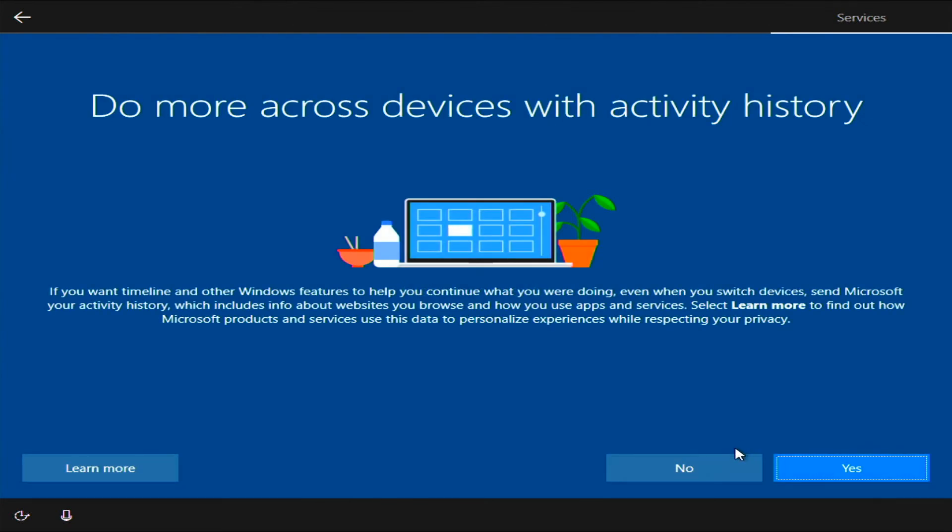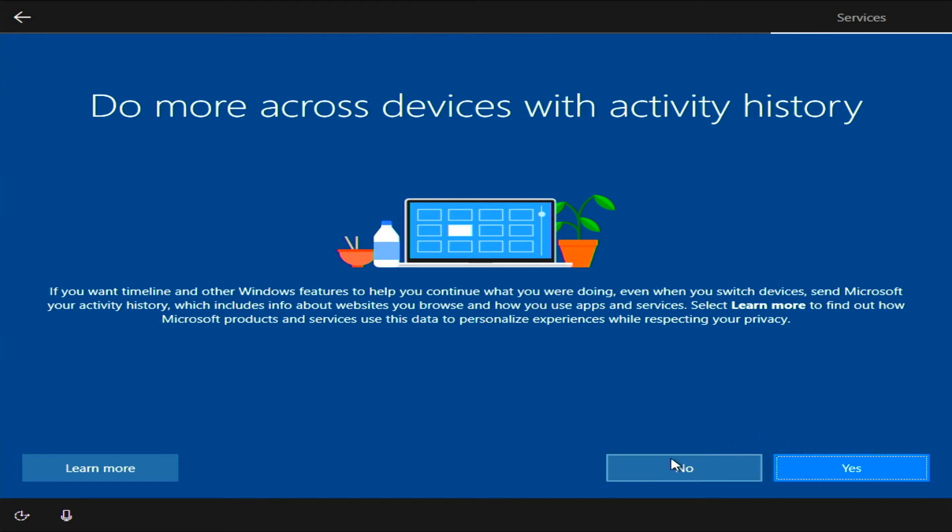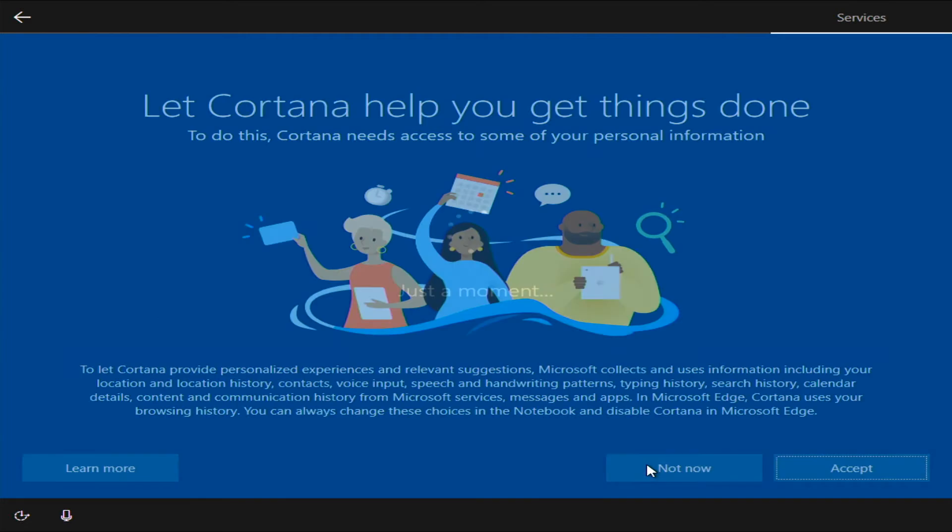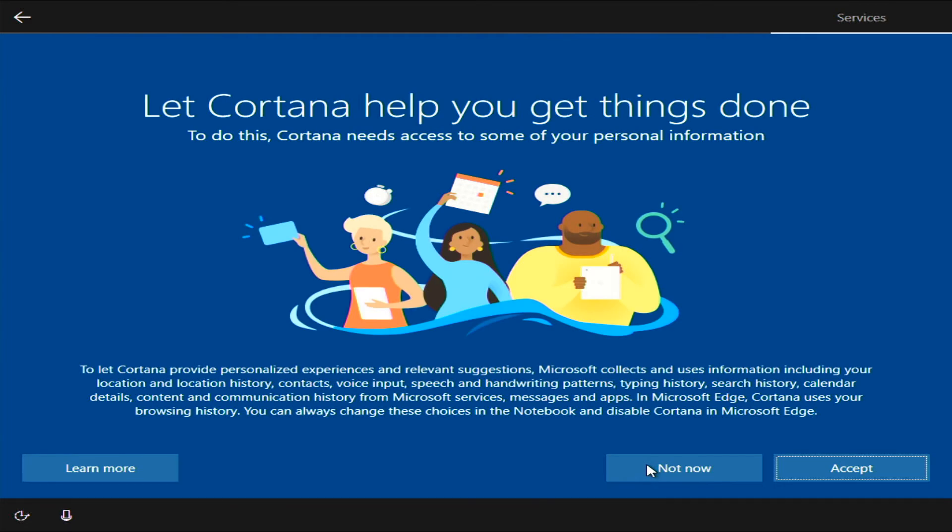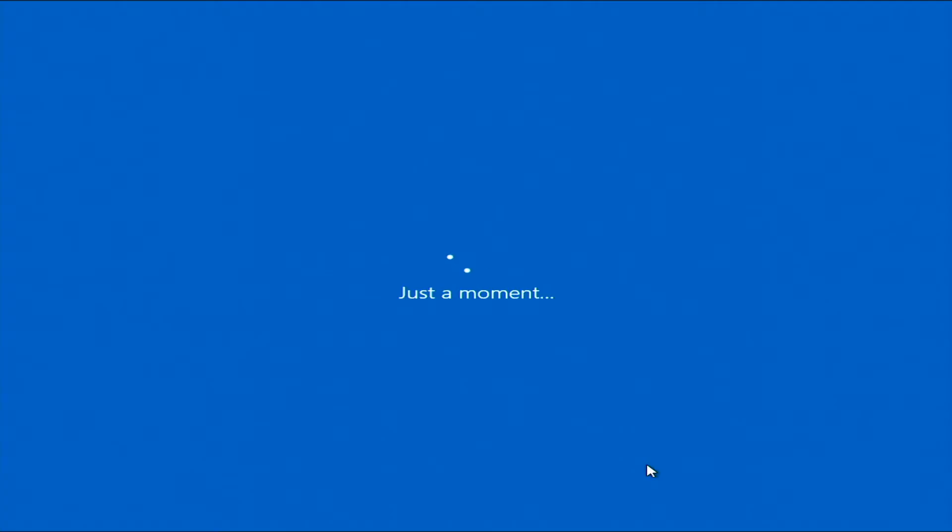Now, I don't want activity history. This is just more ways for Microsoft to collect your data. No, I don't want to use Cortana. It's more Microsoft data collection.